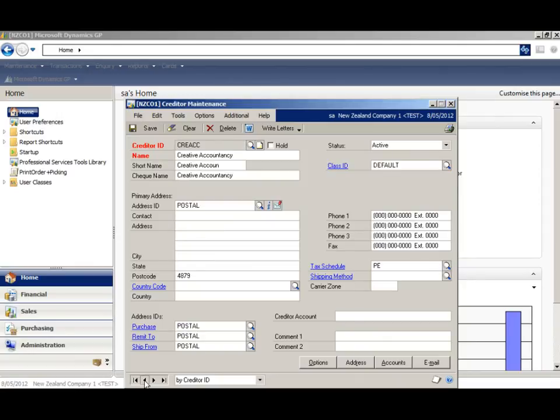Now, obviously, I only have half a dozen suppliers in this database, but you can see that if you had 100 suppliers to update, it would certainly speed up the process.